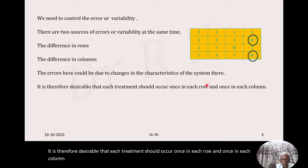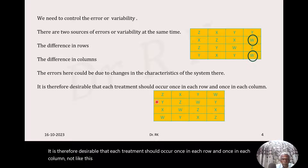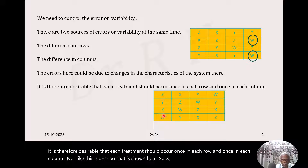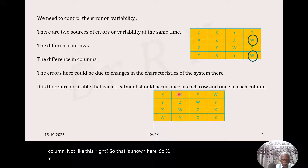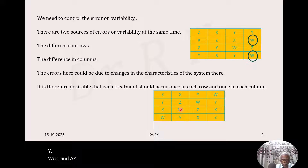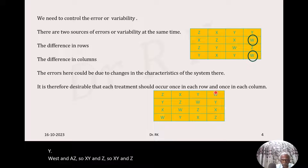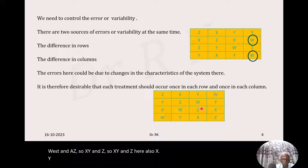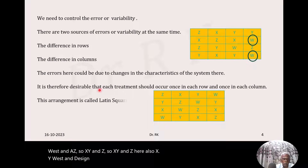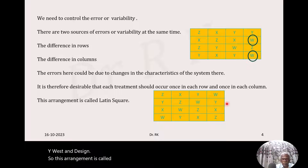It is therefore desirable that each treatment should occur once in each row and once in each column. That arrangement is shown here — each row and each column contains X, Y, W, and Z exactly once. So this arrangement is called Latin square, and this is called Latin square design.